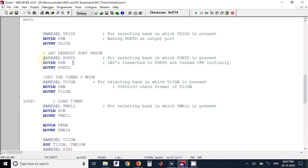Next we have set a default value to Port D register, that is 0x00. So when the program starts, the initial value of Port D will be 0x00.